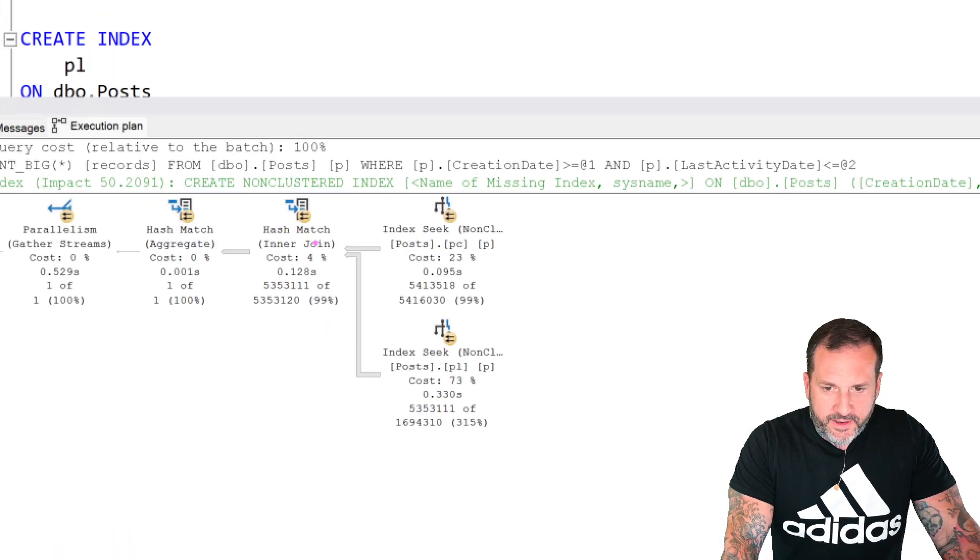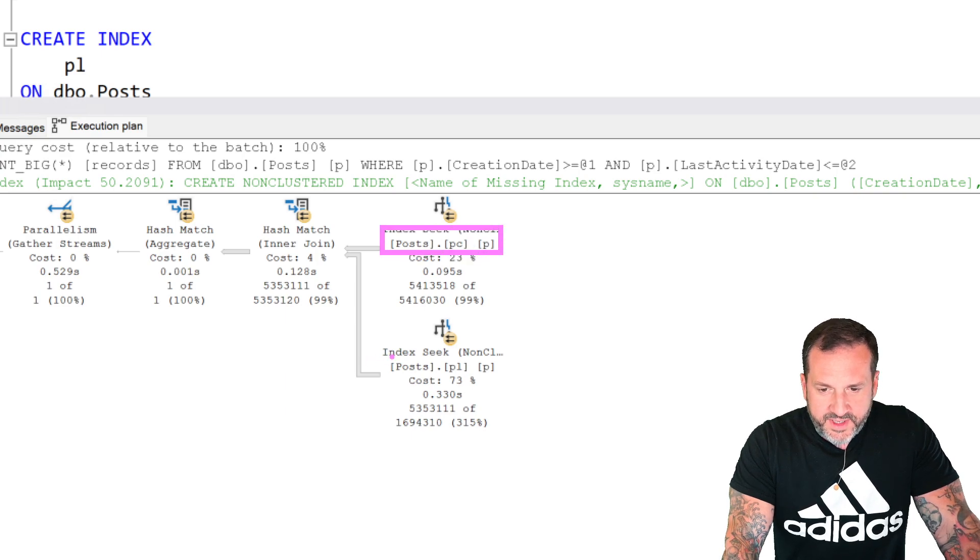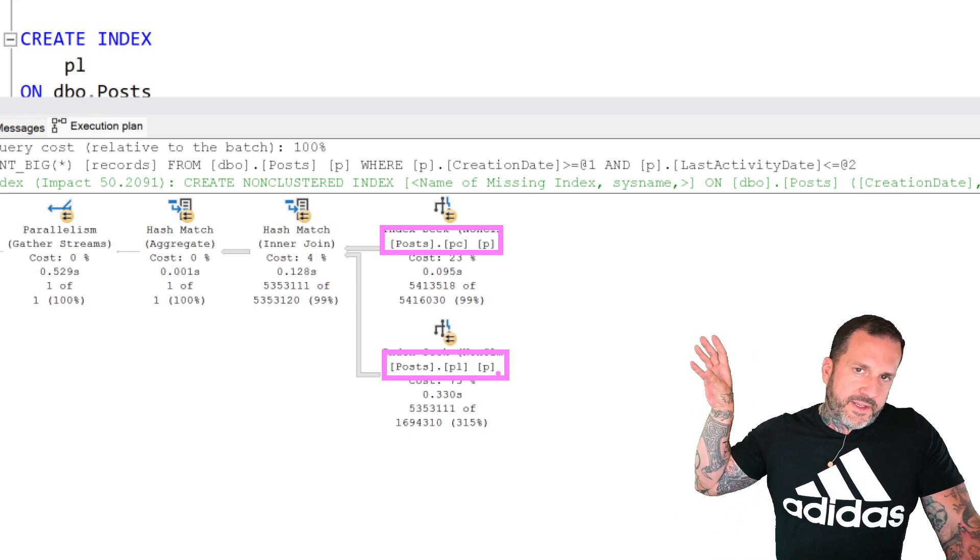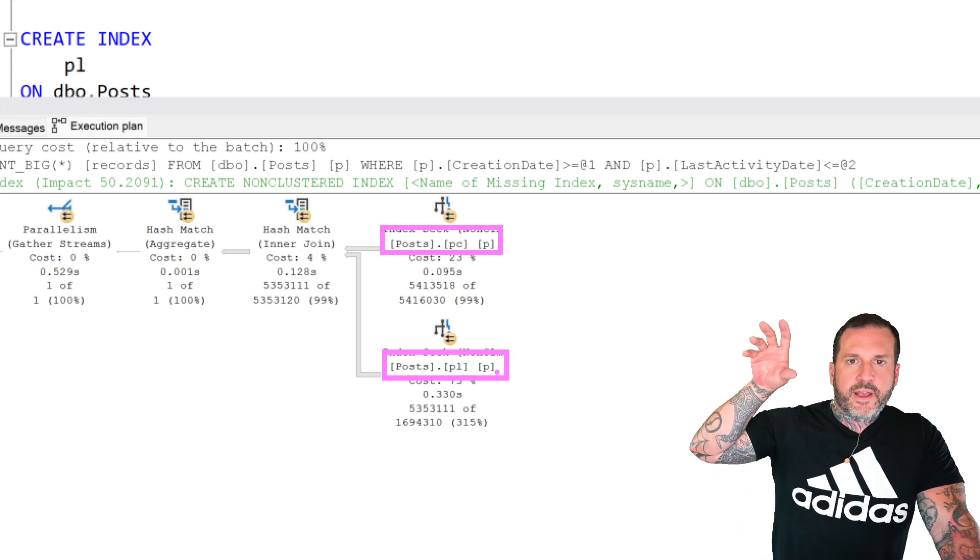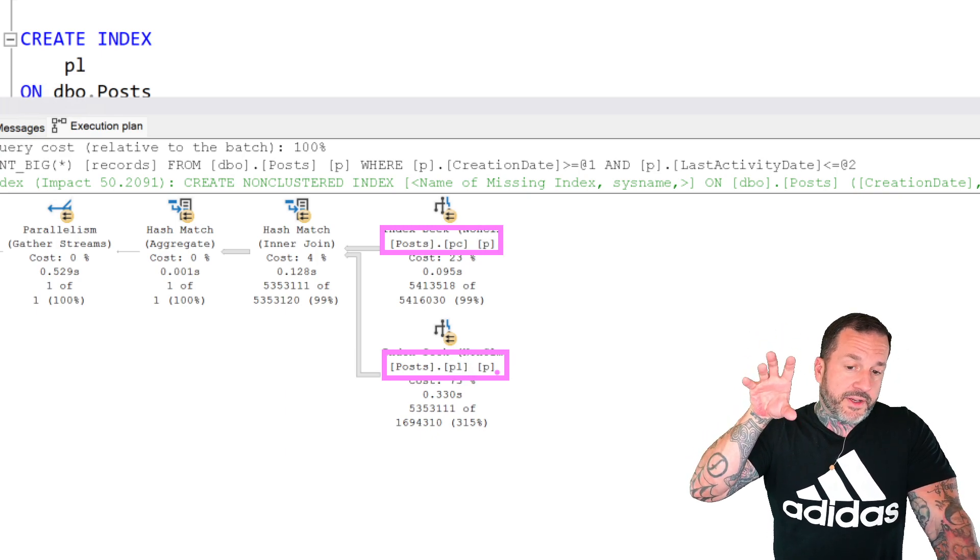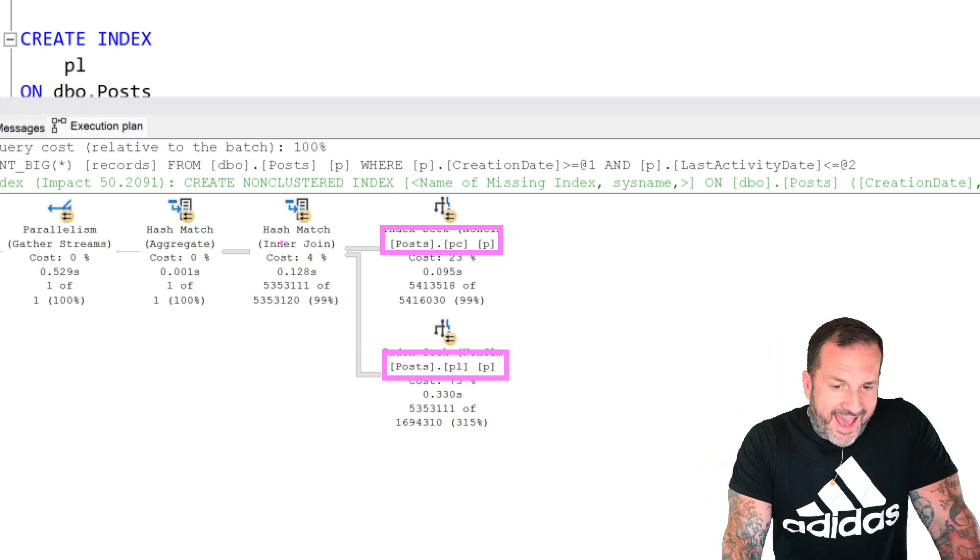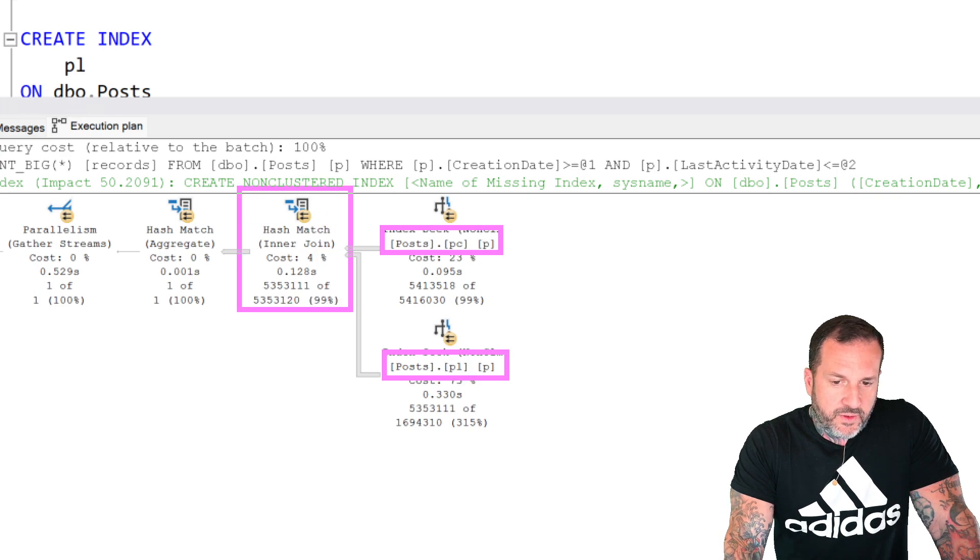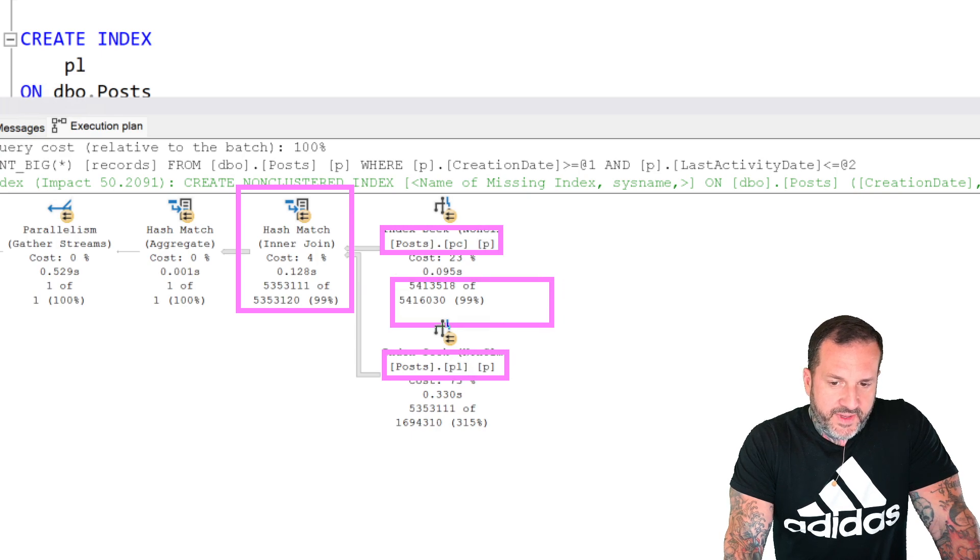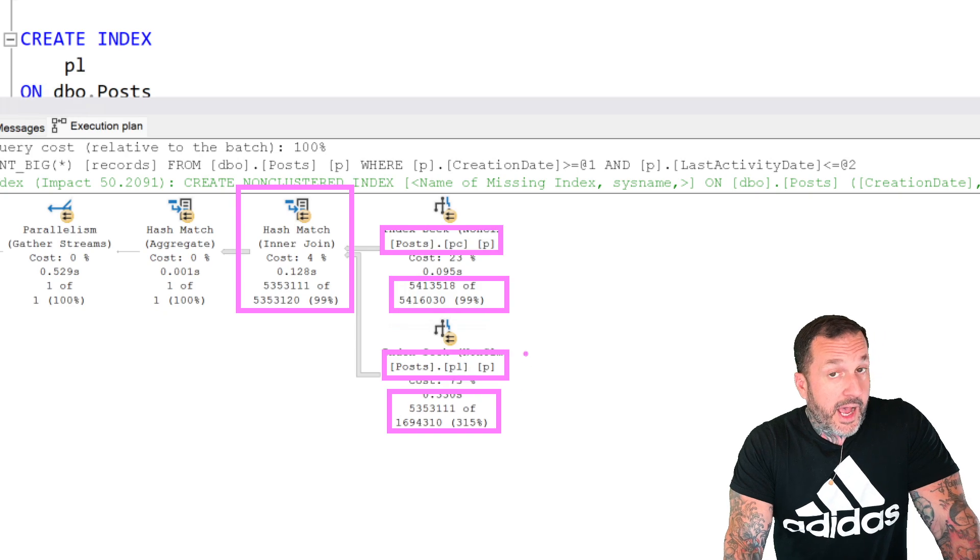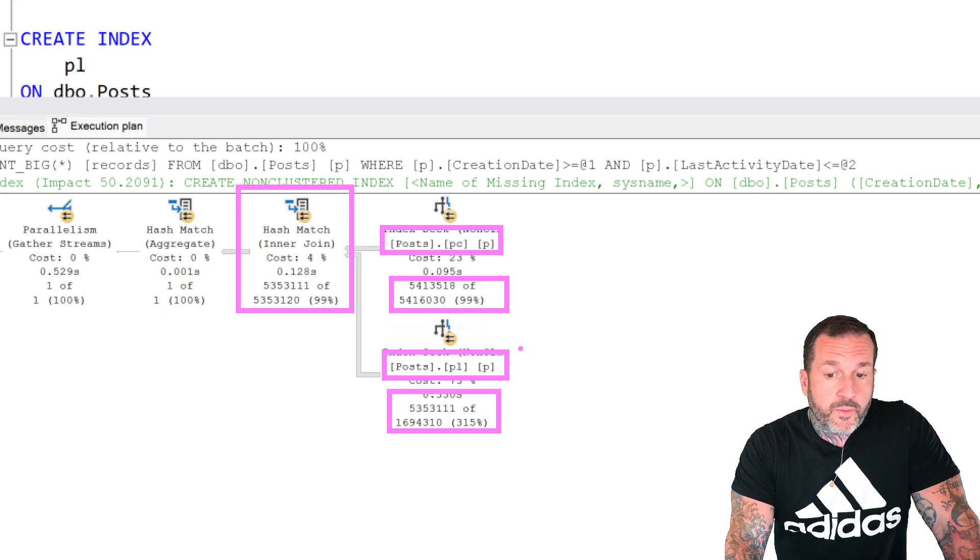You can see that right here where we seek into this index and we seek into this index, but then instead of like in the index union plan, there was this concatenation operator. There was a regular concatenation there when there was merge concatenation, but now instead of concatenating, we actually joined those two indexes together to get our results set. So we take all the rows from this one and we join all the rows from this one. How do we join those rows though?